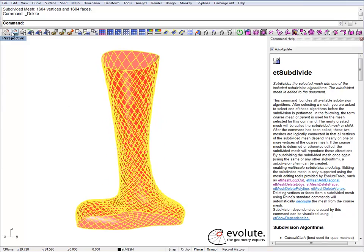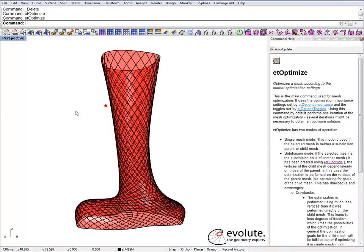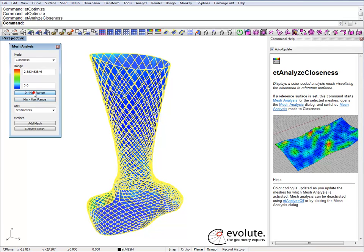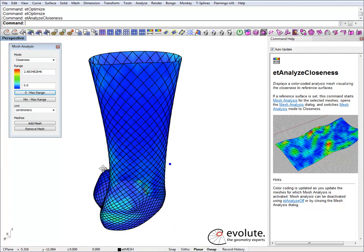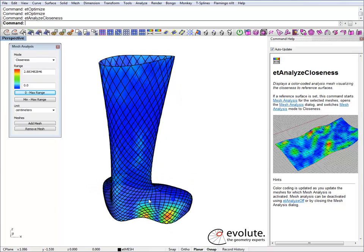Optimize again and check the closeness to our reference surface. Setting the range, we're down to almost 3 cm deviation — but of course the object is a lot bigger now.